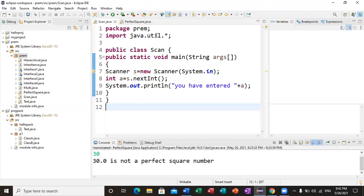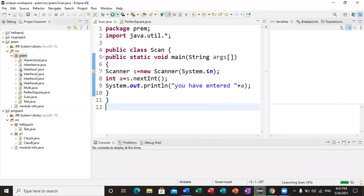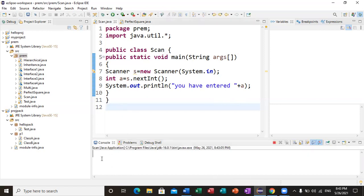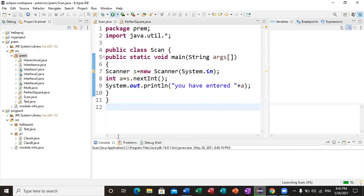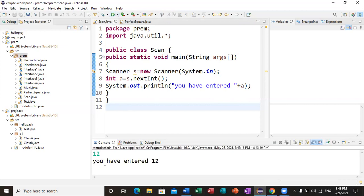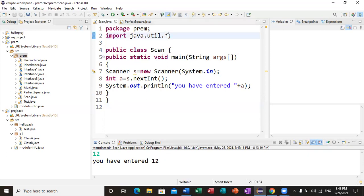First create the object, then use its methods — nextDouble, nextFloat, nextInt, and many more. Then we do a print-out: 'you have entered something'. Let me run this — I give input 6 and press Enter, and it says 'you have entered 6'. I run it again and give 12, and it says 'you have entered 12'.